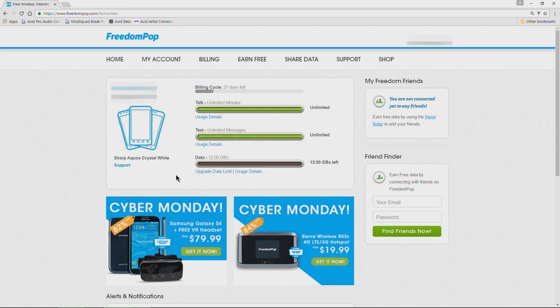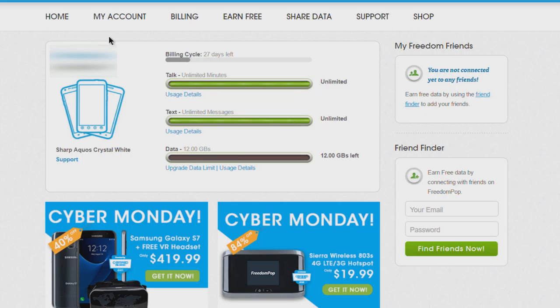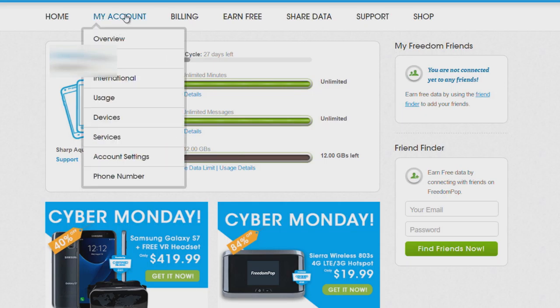Let's go ahead and downgrade this plan so we're only getting the free plan. You can do this anytime before the end of your billing cycle. This is going to be a little bit tricky but hopefully I can walk you through. We'll go to My Account and then to Overview.